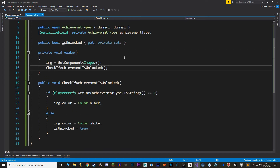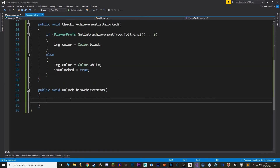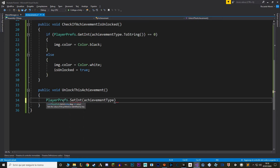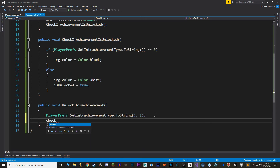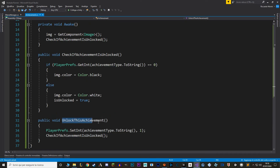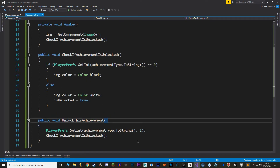Now we need a way to actually unlock the achievement, so let's make a new public void function just for that. Note that I've called this function UnlockThisAchievement, because we are not going to call this function directly — we are going to use the achievements manager to call this function. With the shop system we could just change the PlayerPref of whatever item we want, but for this achievement system I prefer using a specified function. In here, we just set the PlayerPref of this achievement's type value to 1, then call the CheckIfAchievementIsUnlocked function.